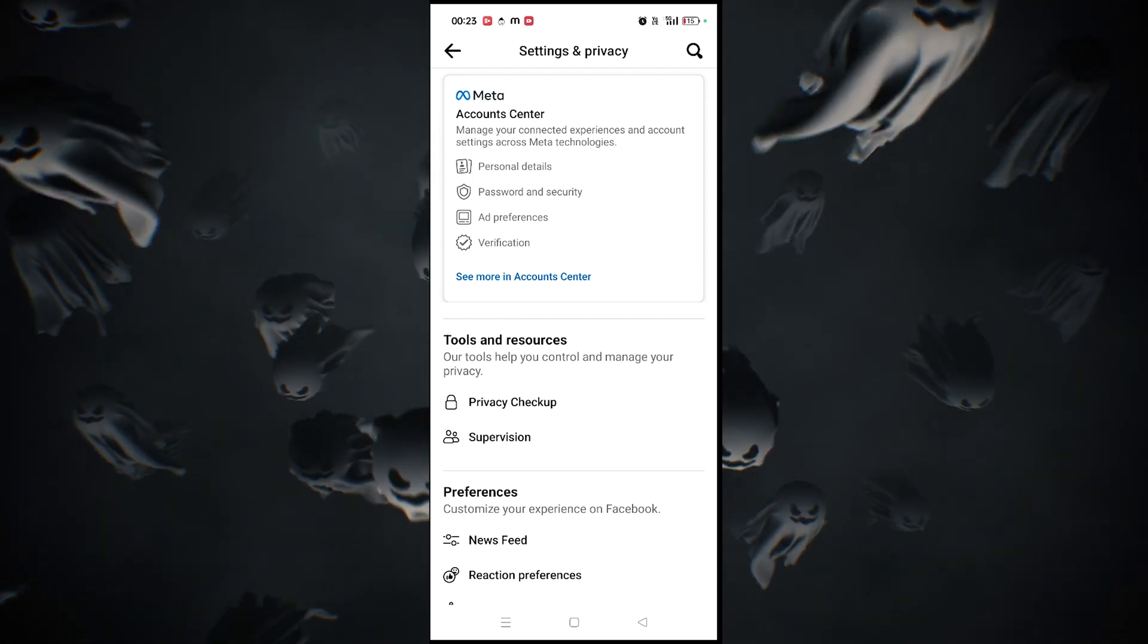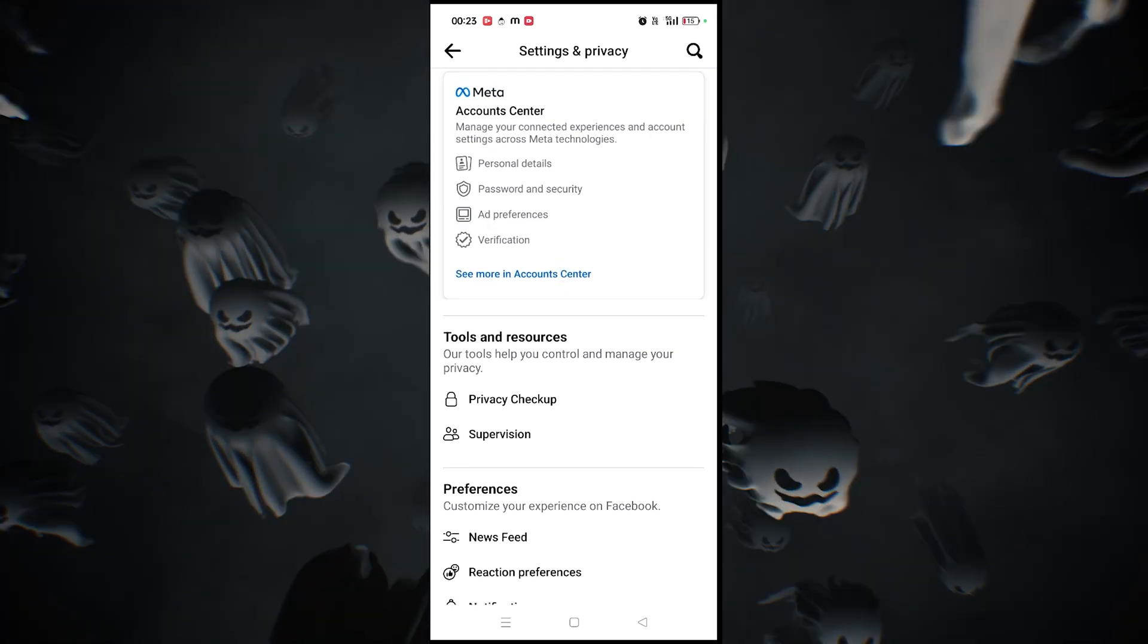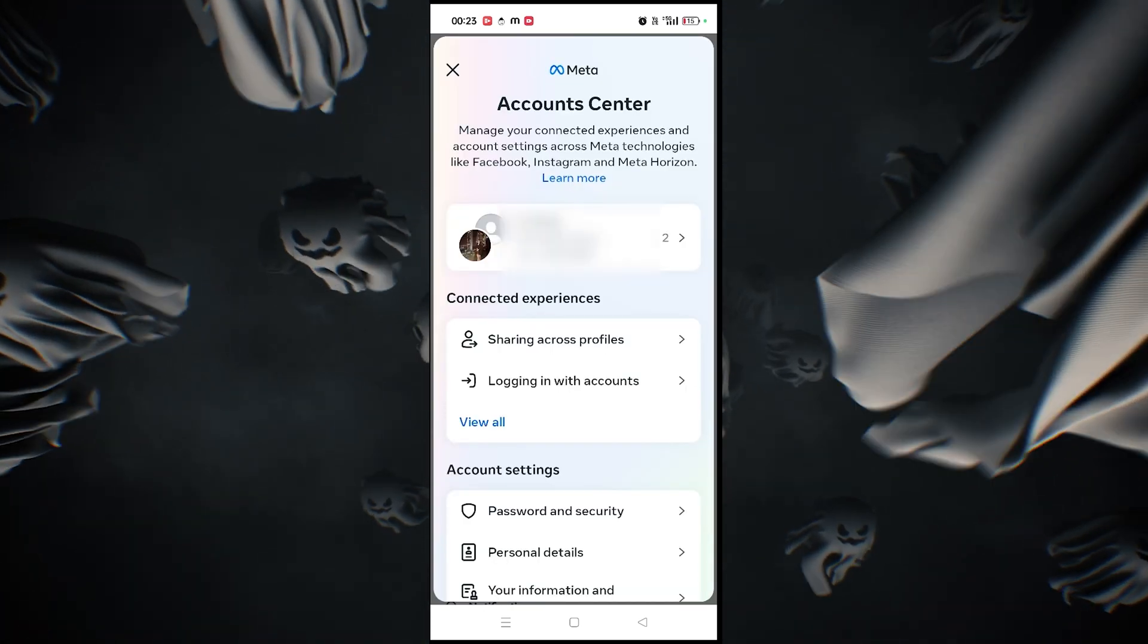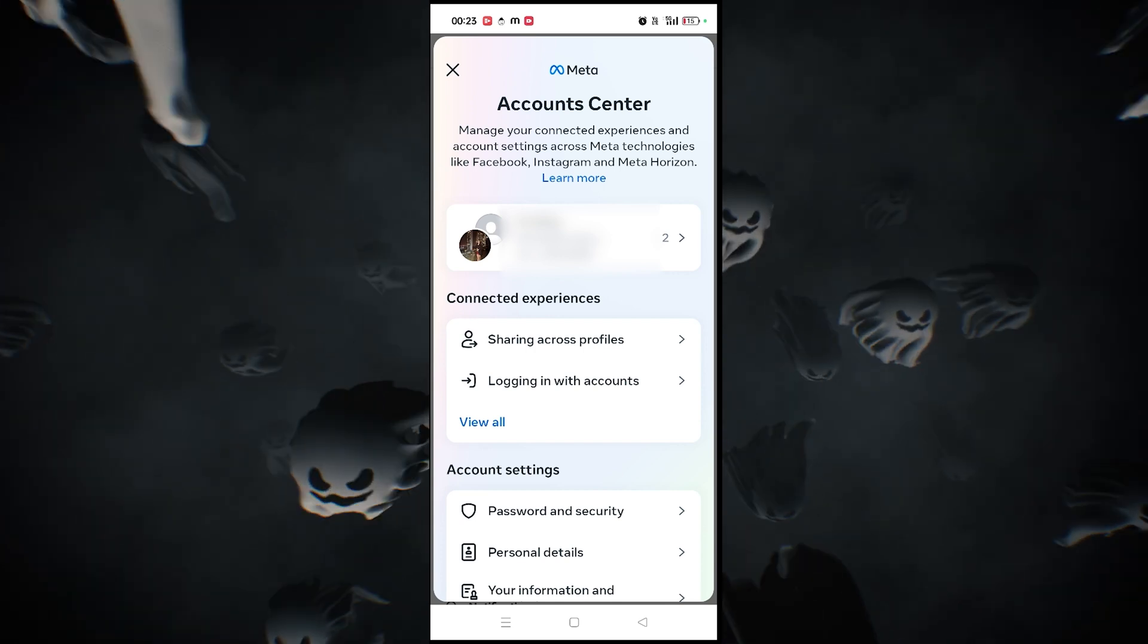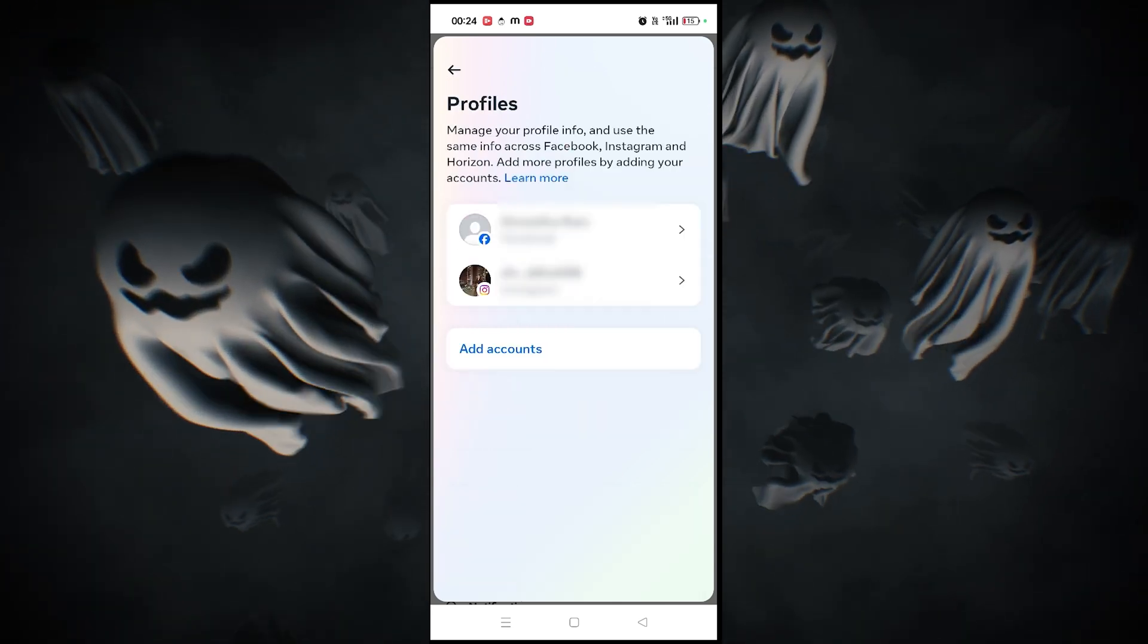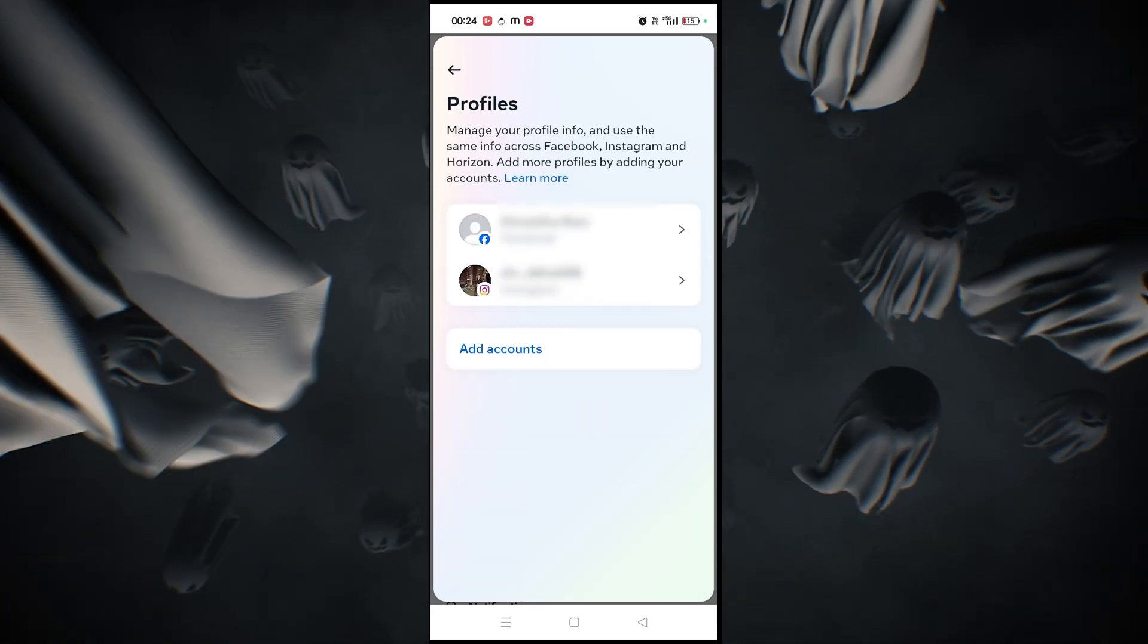In Settings, scroll down to the bottom and select Account Center under Meta. Click on that and it'll show you Facebook and Instagram profiles if they're linked. Click on the account linked to Facebook.